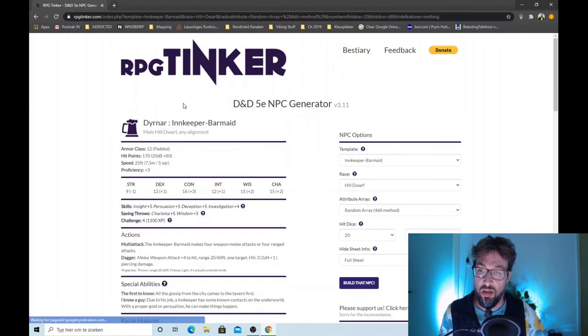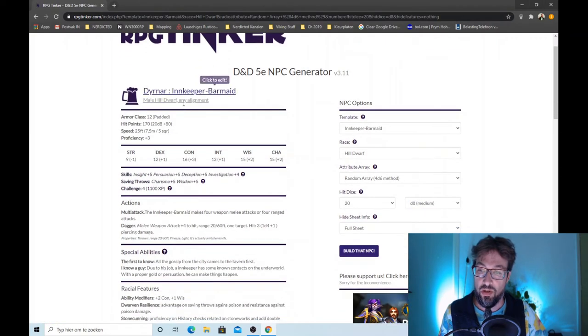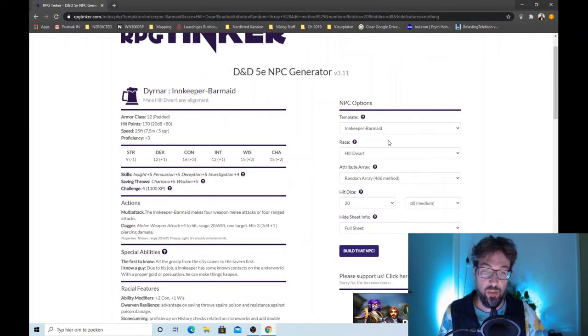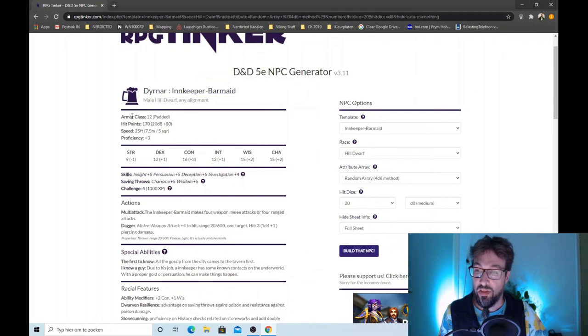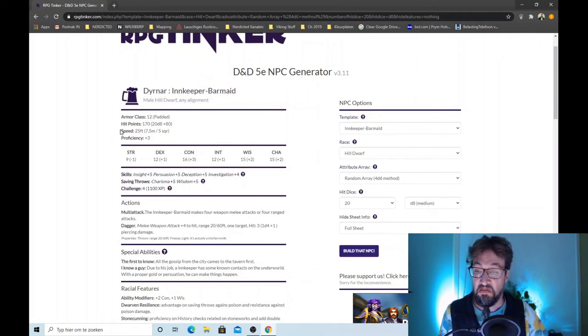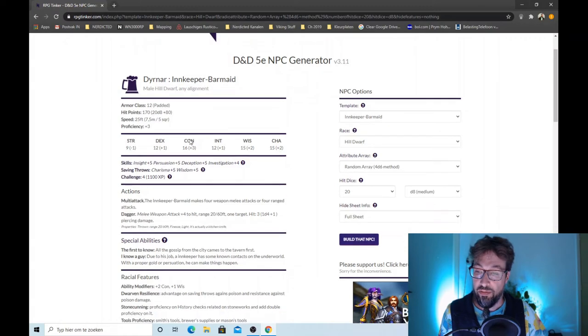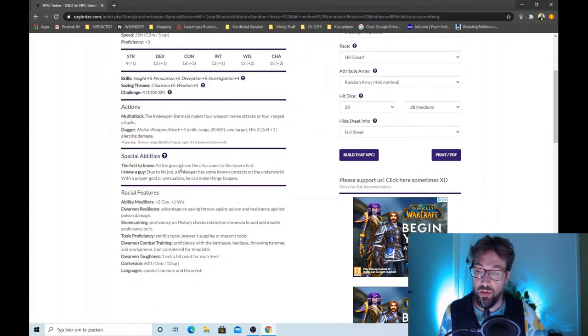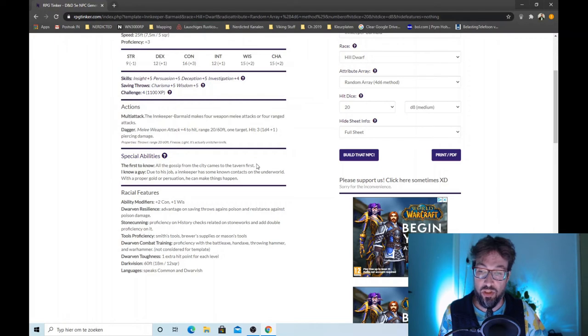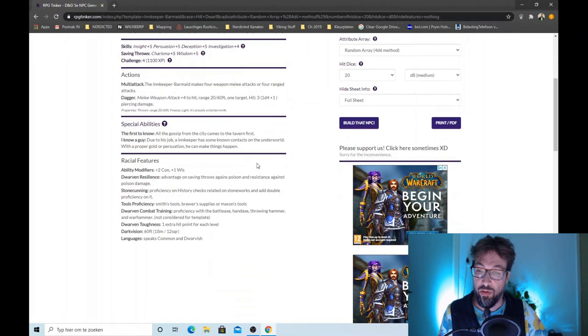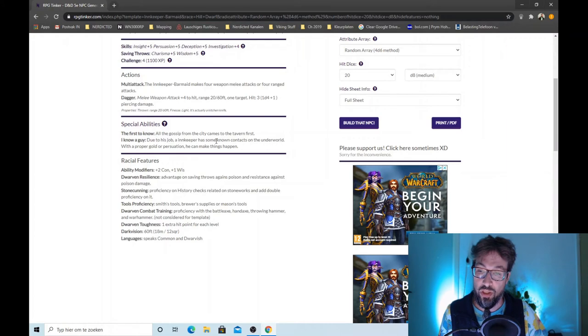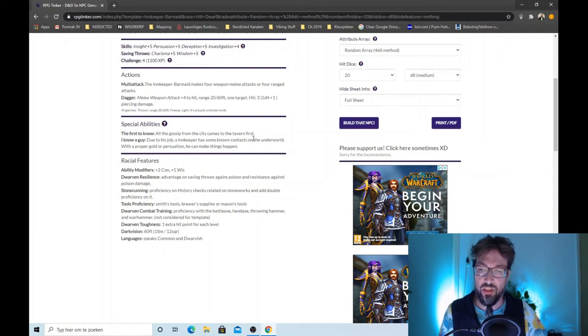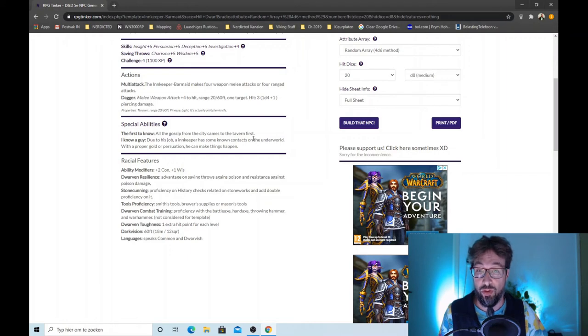Dinar the innkeep. Male hill dwarf, any alignment. Armor class of 12, 170 hit points, speed of 25. Notable attack: the first to know. All the gossip from the city comes to the tavern first. I know a guy. Due to his job, an innkeeper has some known contacts of the underworld. Of course.